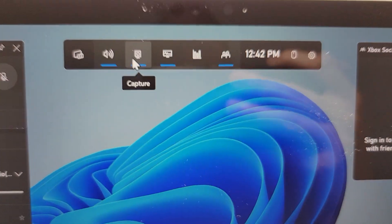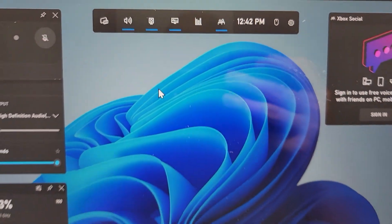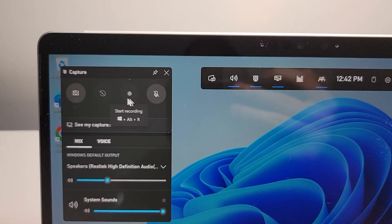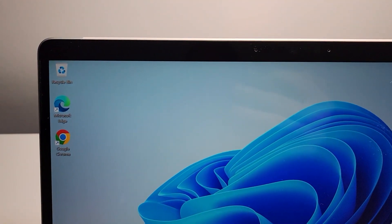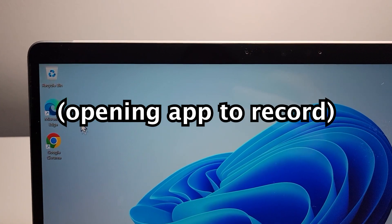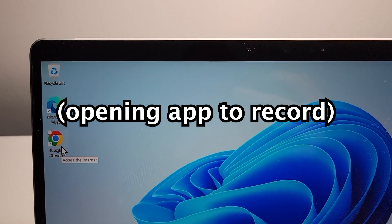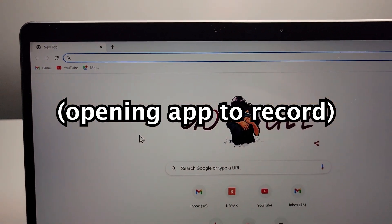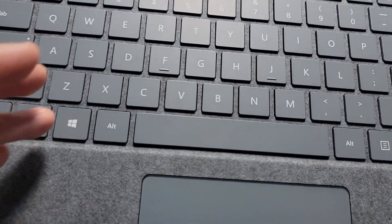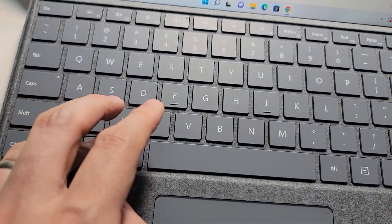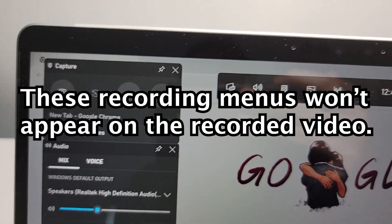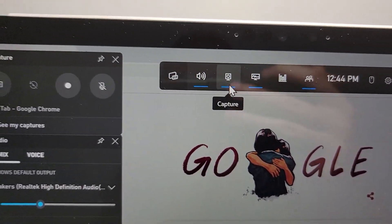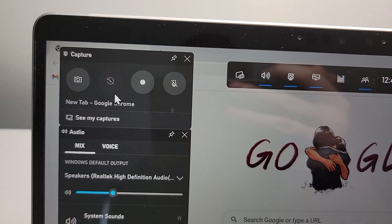So this will show you — if I press Capture, the option to screen record is grayed out. So let me bring up Chrome. Once again, press the Windows key and G, then press on Capture and it will bring up this menu.